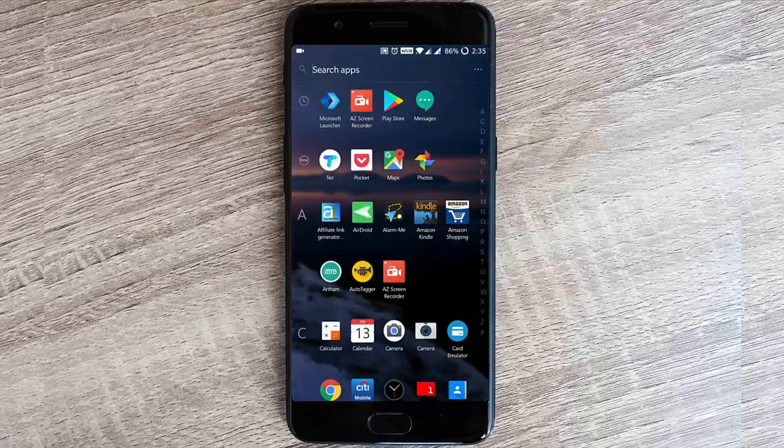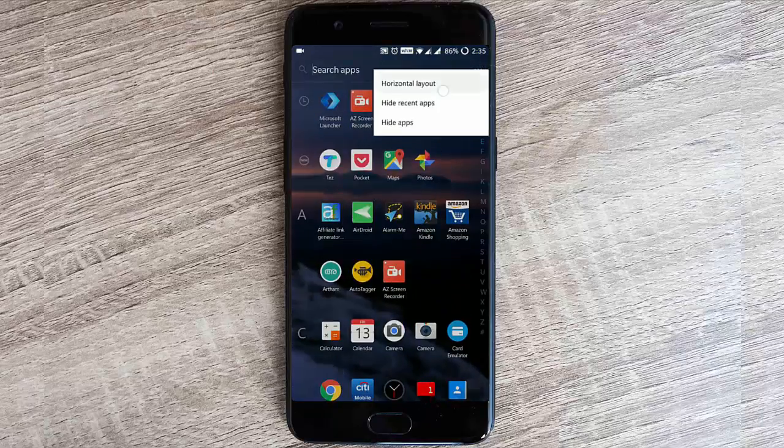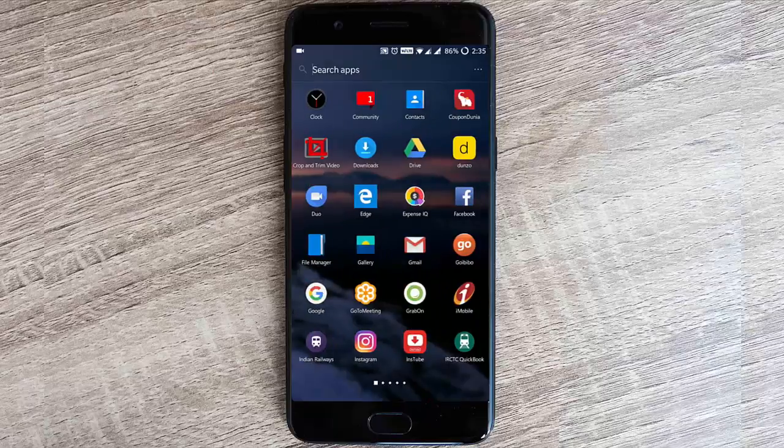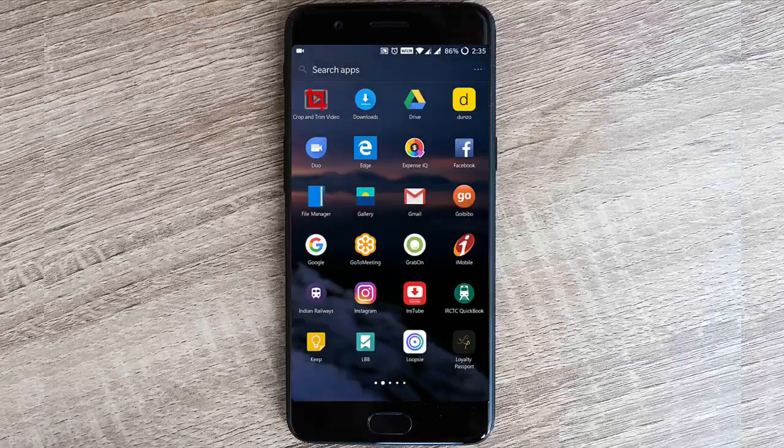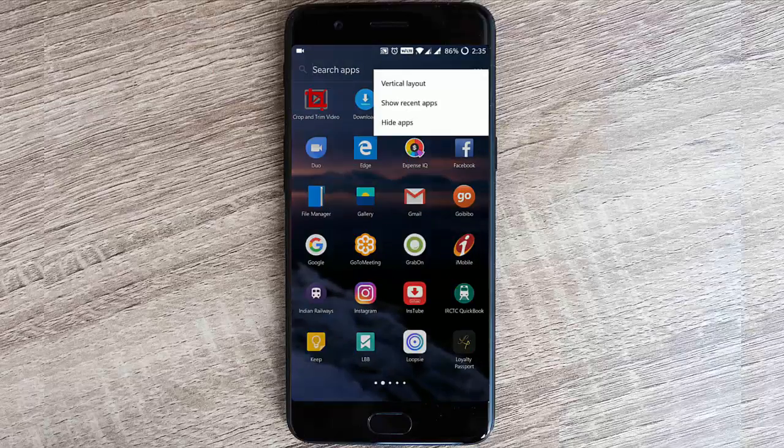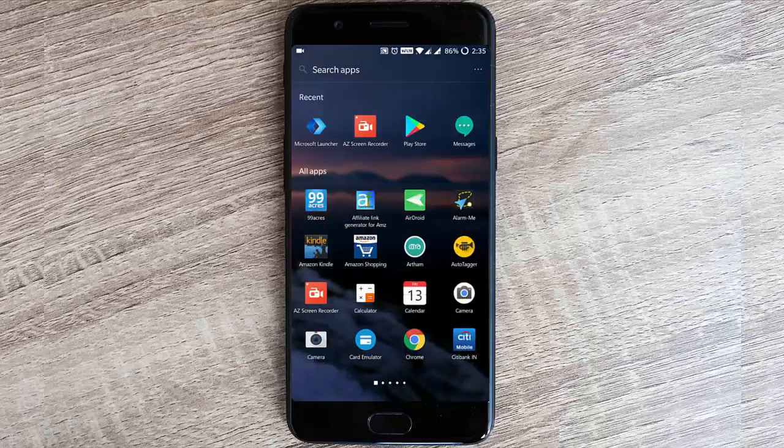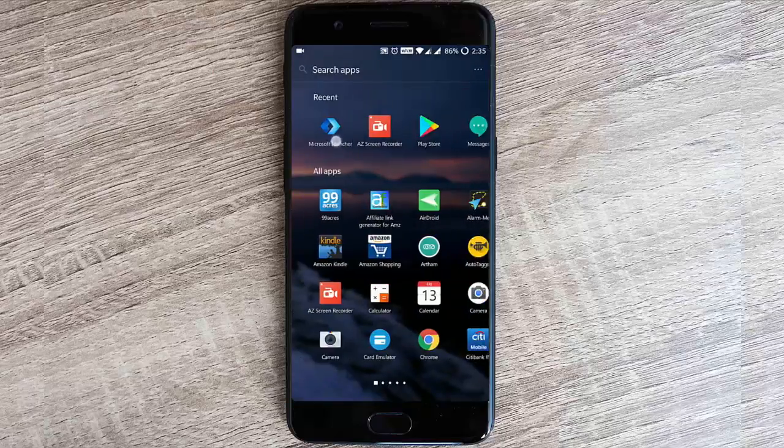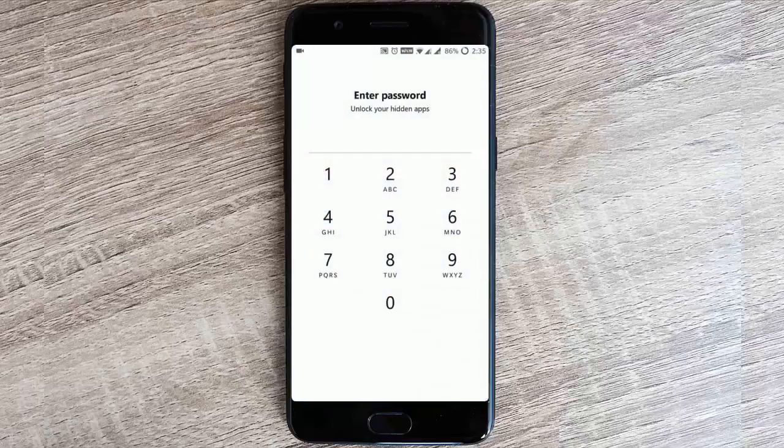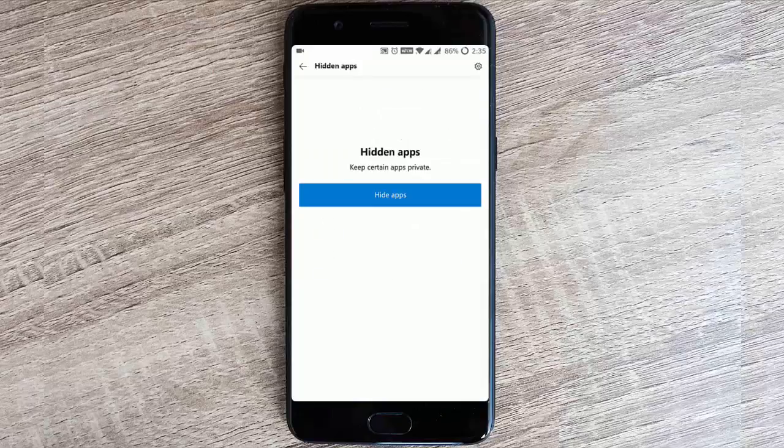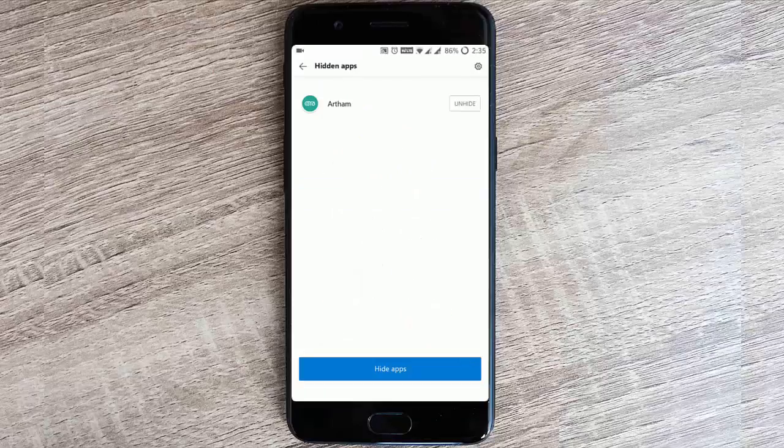Let's go to the menu. This is the menu, it's vertical. If you want to change to horizontal layout, you can do that by simply tapping here. Hide recent apps so you won't be showing recent apps on top. Besides that, here is hide app, so you can give your passcode here and then click on any hide apps and select any apps that you want.